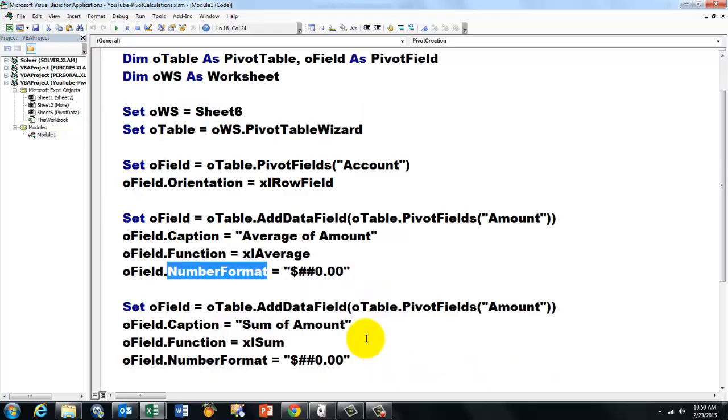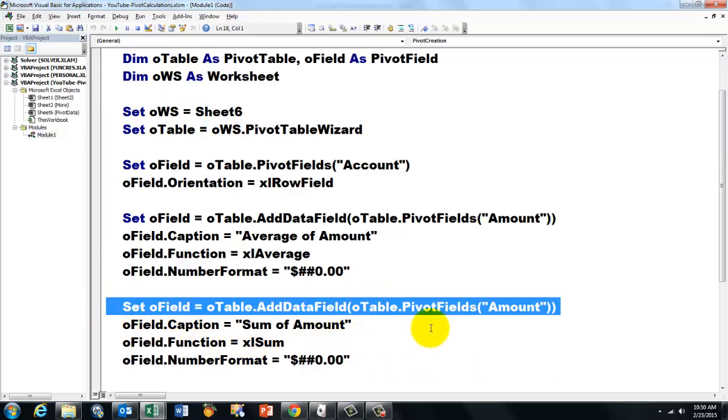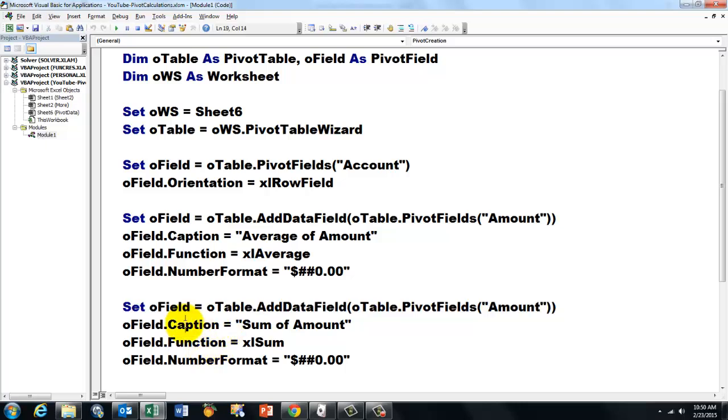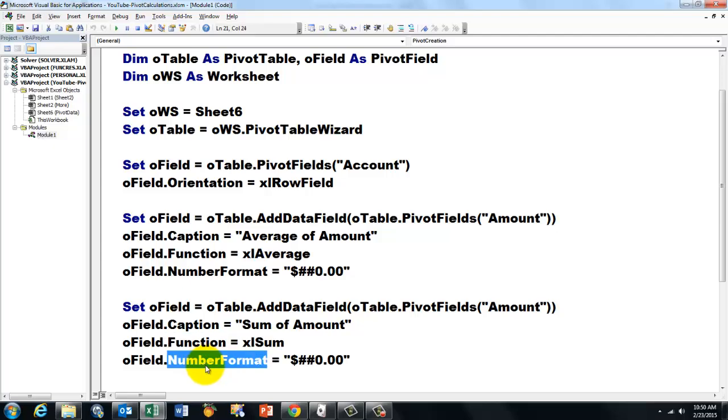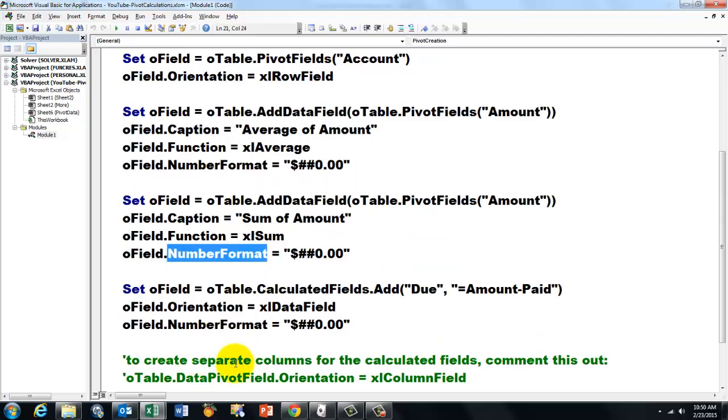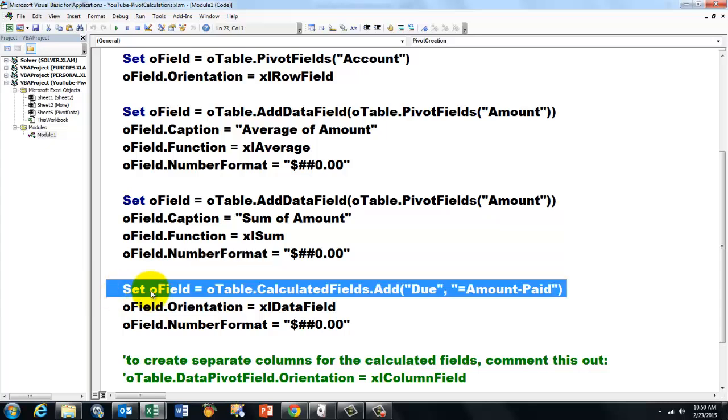Then we do that again, this time for the sum of the amount. So we reset O-Field, we add a new data field, based again on the field amount, the caption sum of amount, the function xlSum, number format the same story again.